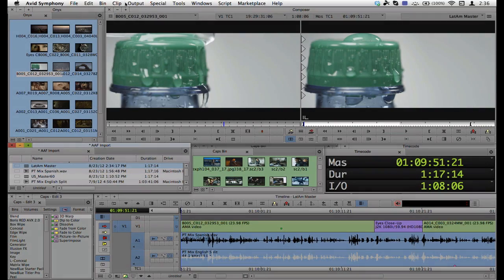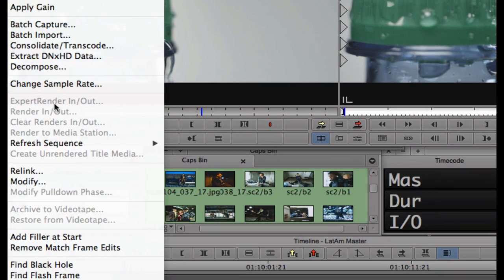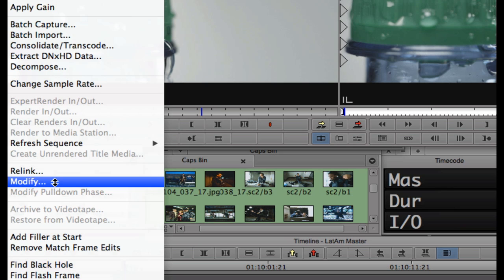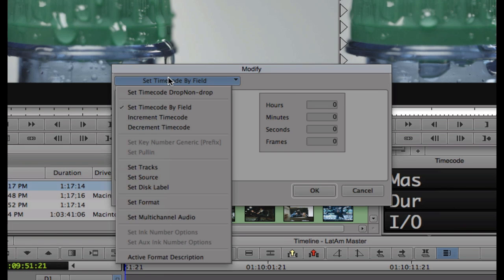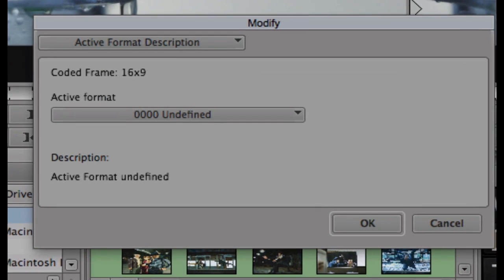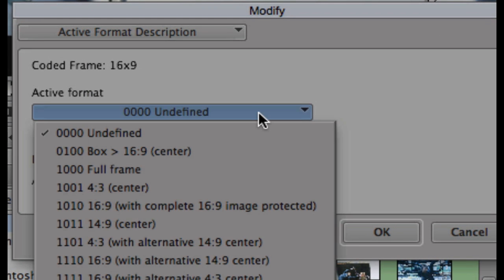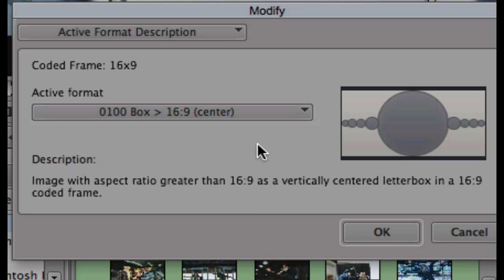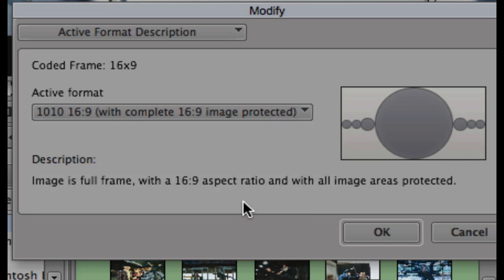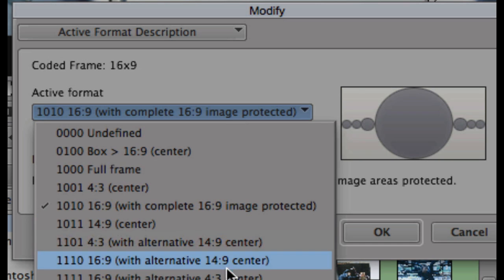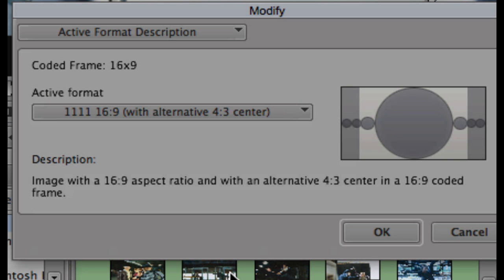How a program is displayed to the intended viewing audience is a creative decision that should be determined in post-production. The active format description is an industry standard set of codes for setting a sequence's aspect ratio and active picture characteristics. Version 6.5 of the Media Composer family empowers editors with the ability to embed these codes in the sequence so that the proper framing, including cropping or letterboxing, is preserved when the program is viewed.